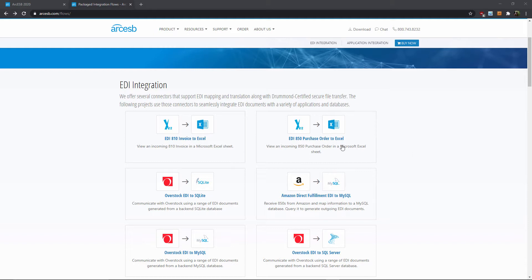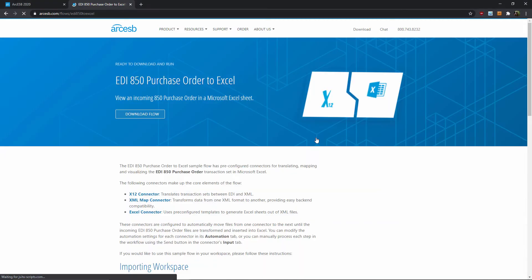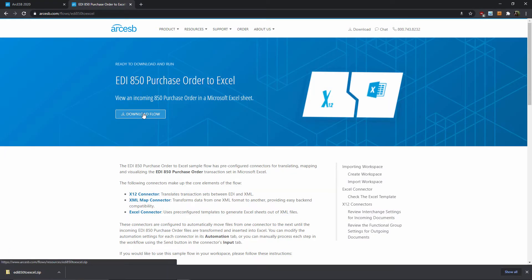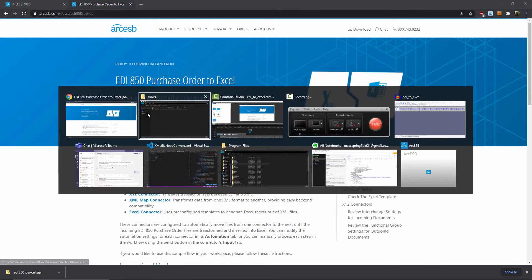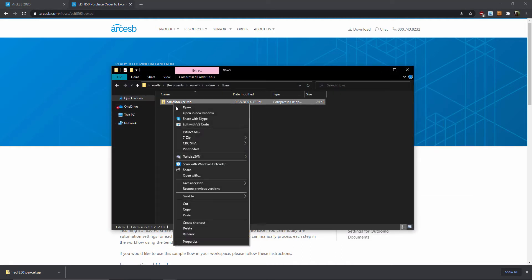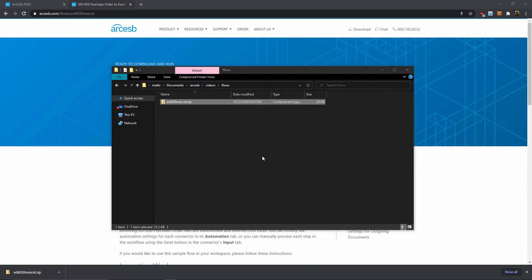For this video, I'll use the 850 flow. And I can simply click here to download the flow, which is a .arc flow file within a zip archive. I'll go ahead and extract the arc flow file with a standard zip tool.